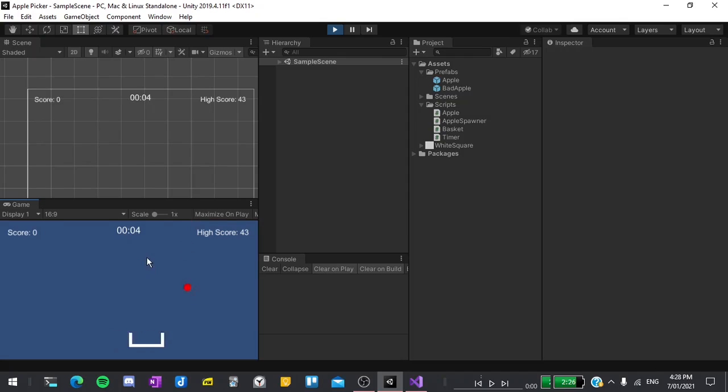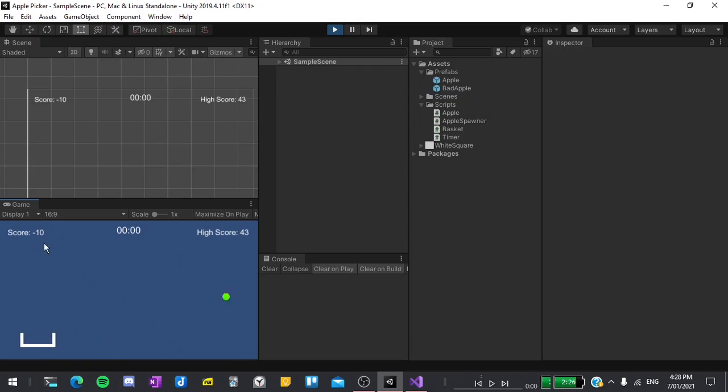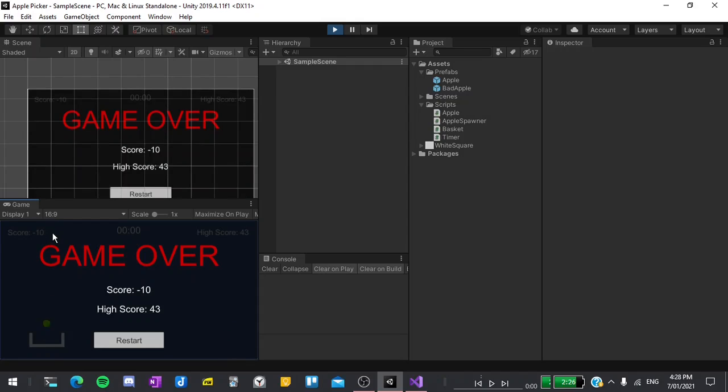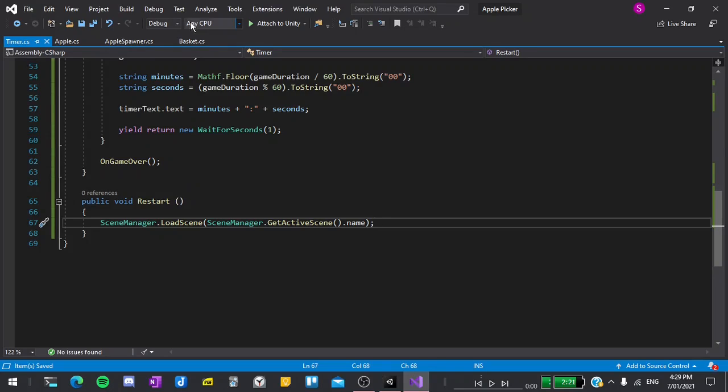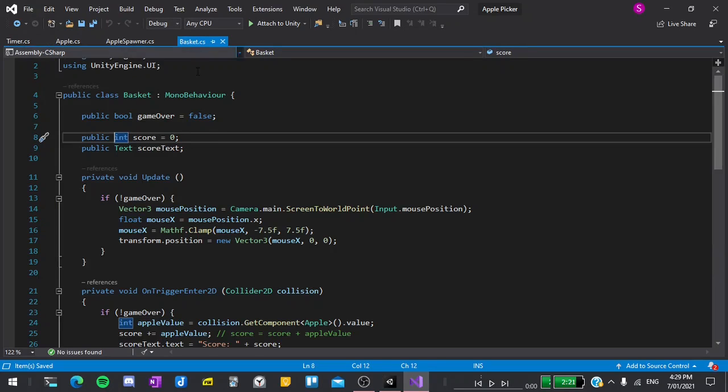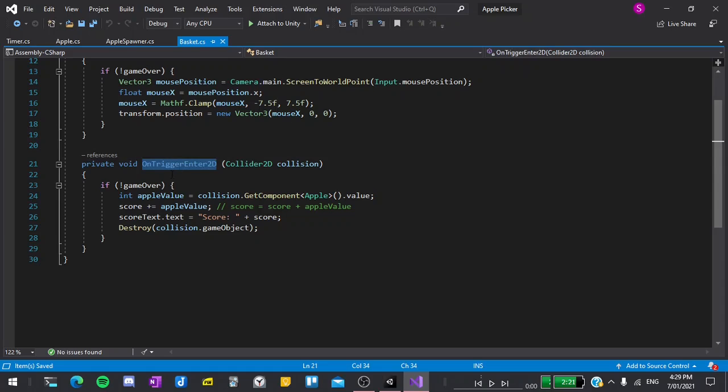One issue we haven't addressed yet is that if you collect a red apple you can actually get a negative score. The fix for this is very simple so I'll open up visual studios, go into our basket script and then find on trigger enter 2d where we are adding our score text.